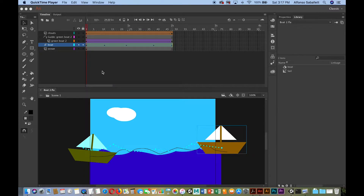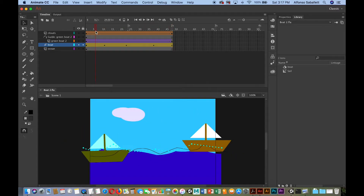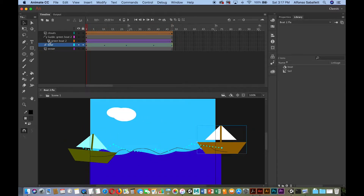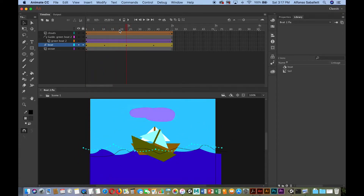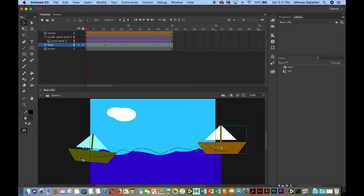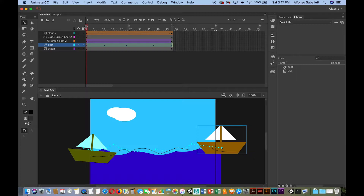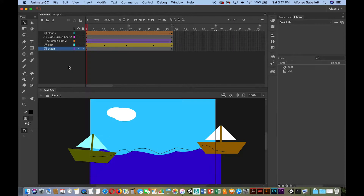What we currently have here is some shape tweening going on with the clouds — notice it moved and changed color. We also have classic motion tweening: this green boat with a guide path that we drew, and then a regular motion tweening on this other boat where we modified the motion path, and the ocean in the background.